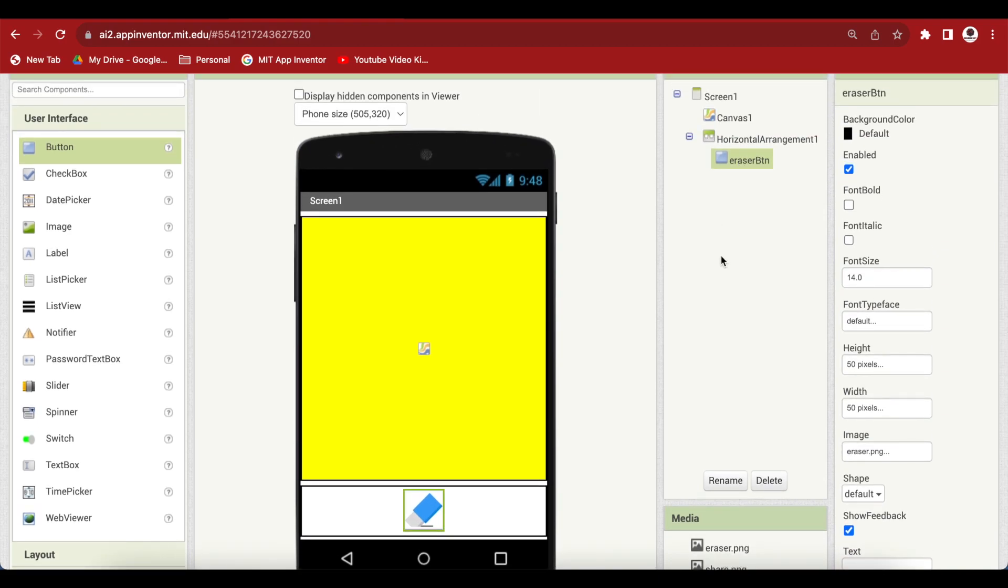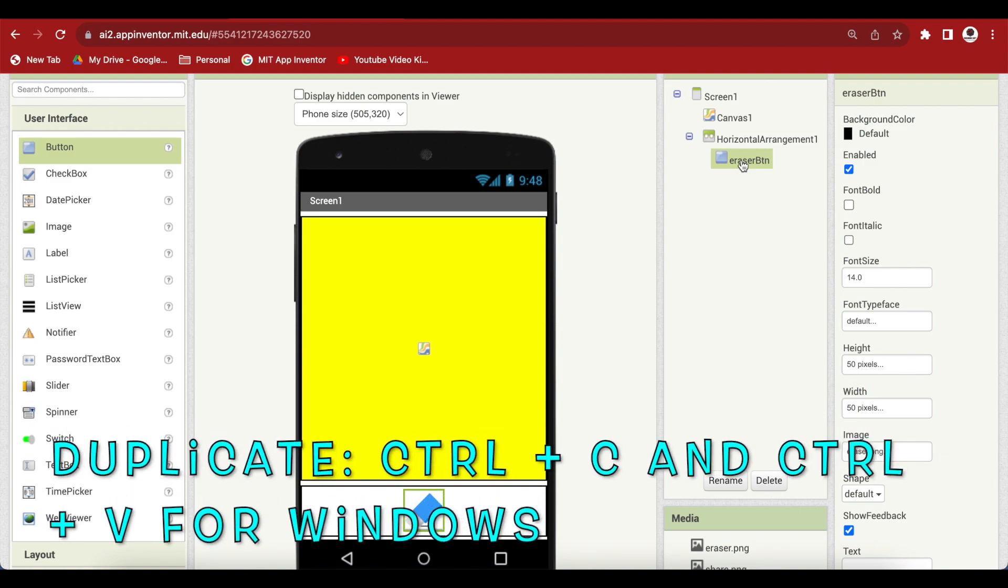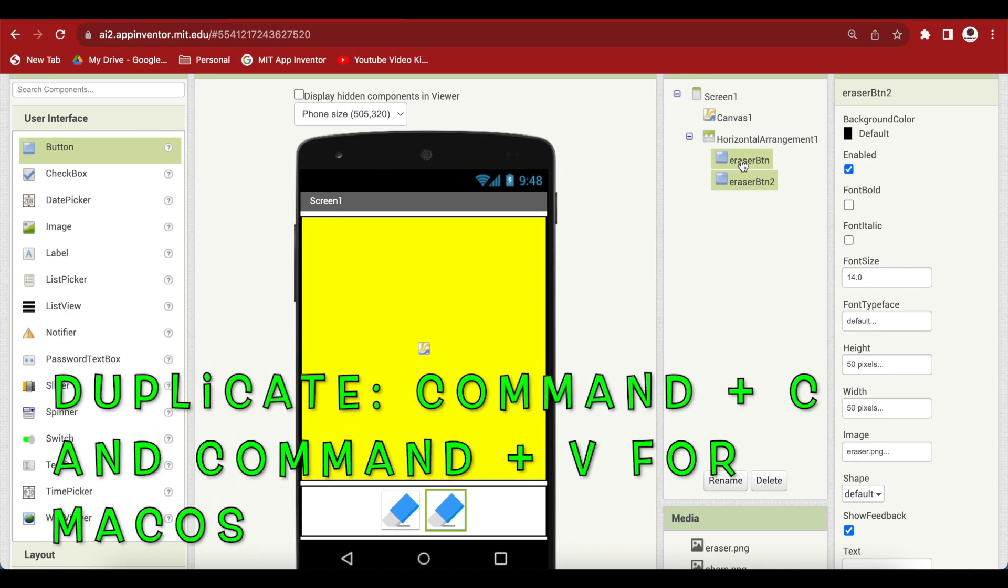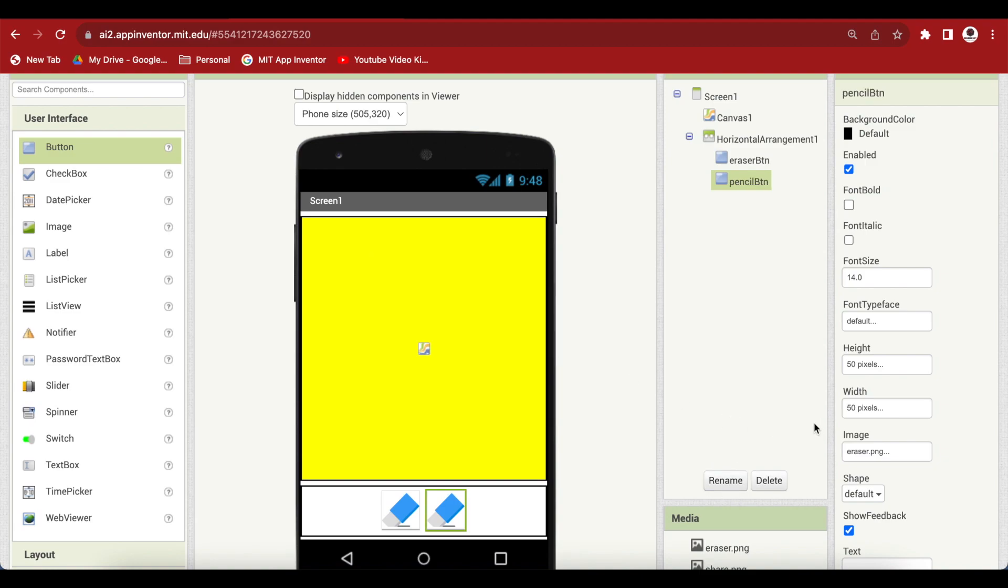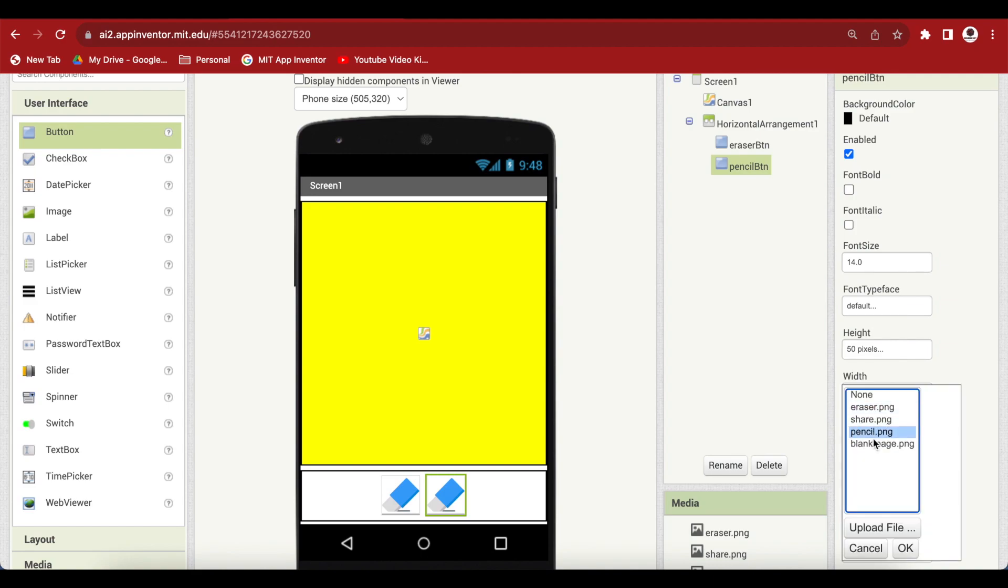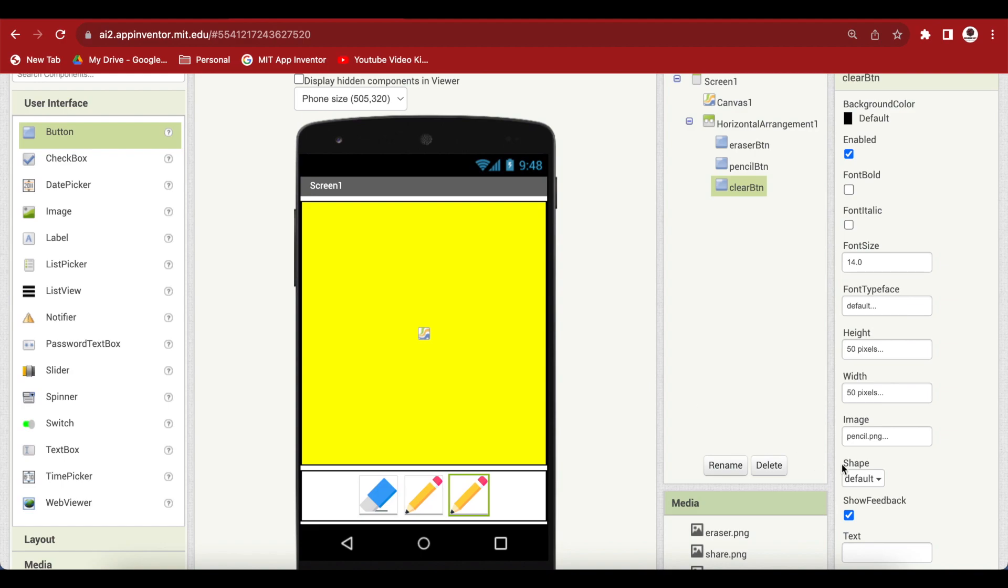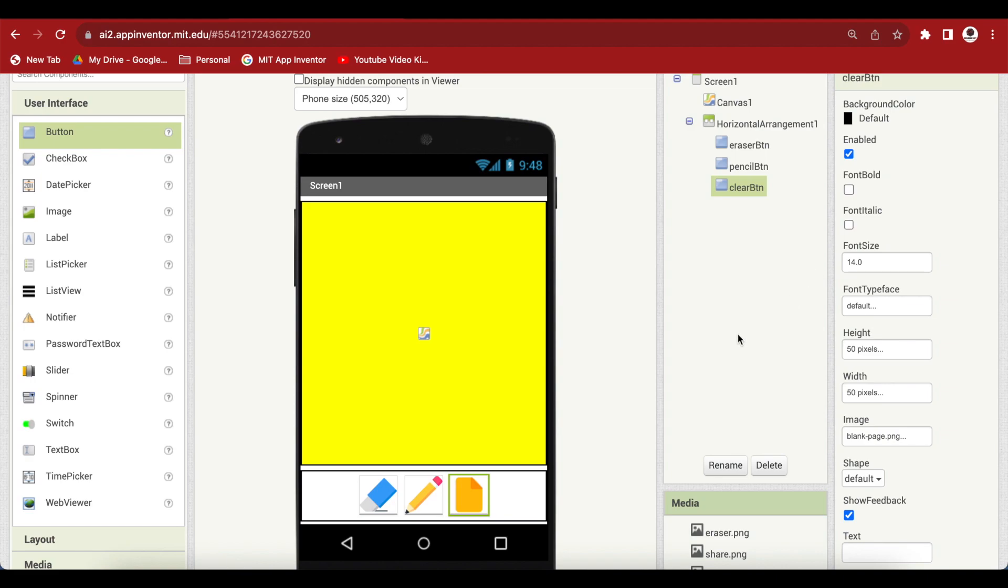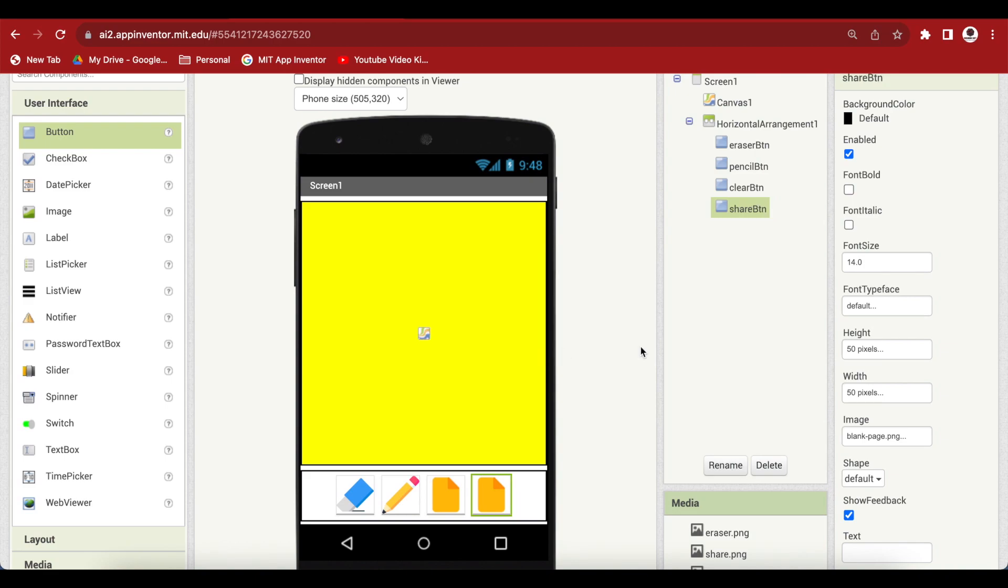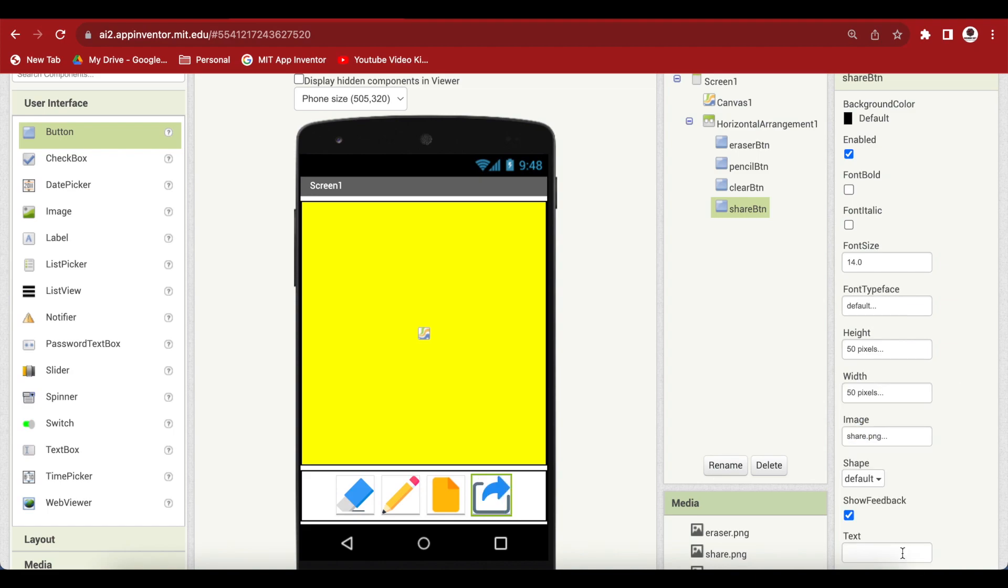Duplicate this eraser button by selecting it and pressing Ctrl C, Ctrl V for Windows or Cmd C, Cmd V for macOS. Rename this to pencil button and change the image to the pencil image. Again duplicate, rename to clear button and change the image to the blank page one. And last, again duplicate, rename to share button and change the image to the share image that we had uploaded.